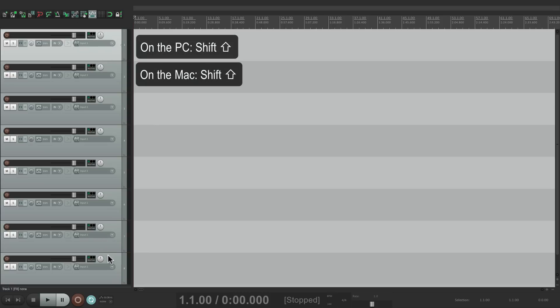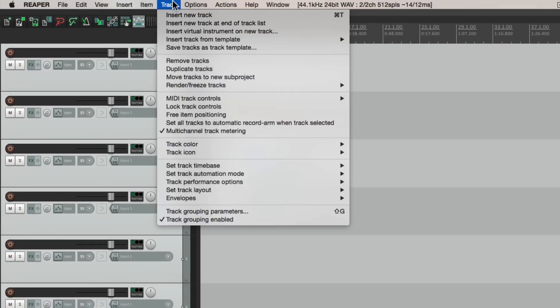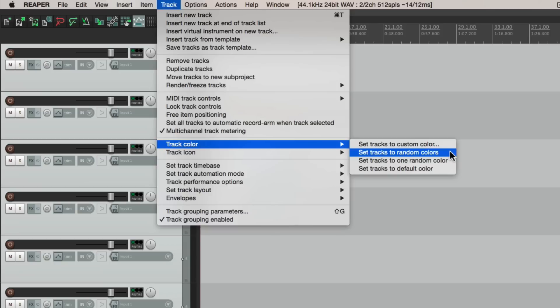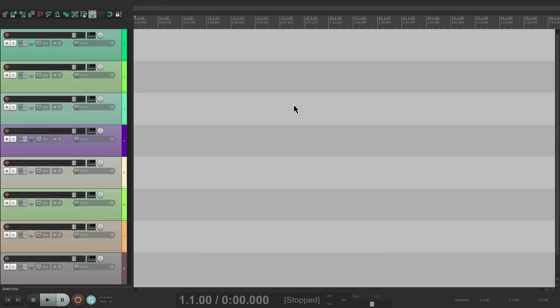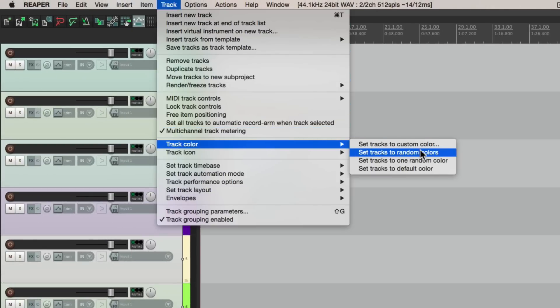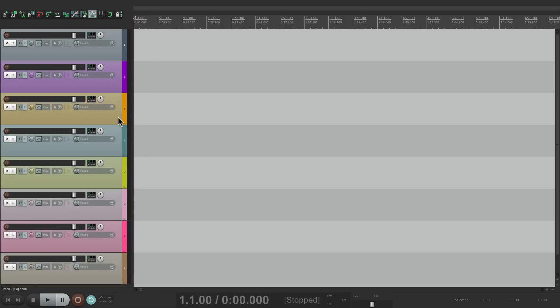Let's select them all by holding down Shift. Let's go up to the Track menu, and if we go down to Track Color, we can choose a custom color for our tracks. But let's check out the other options first. One of them is to set our tracks to random colors. This is a good option if you don't really care what color Reaper chooses — you just want them all to be different so they'll stand out and be more colorful. If we choose this, all of our tracks get a different color, and it's completely random. We can select them again, go back, and choose it — now we get different colors, but each track still stands out as being different from the one next to it.